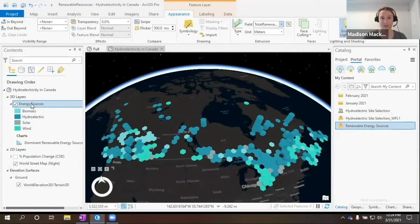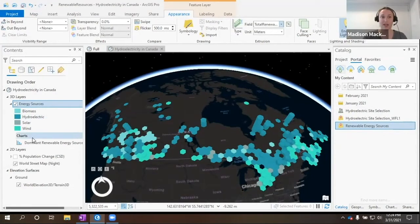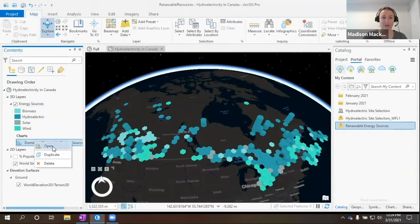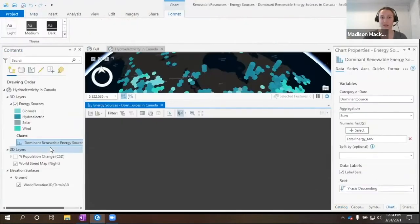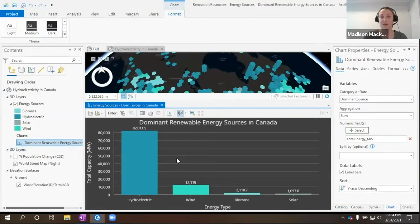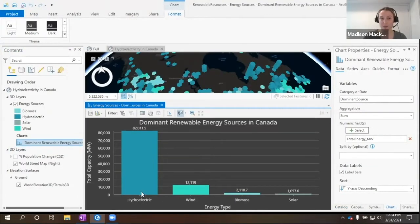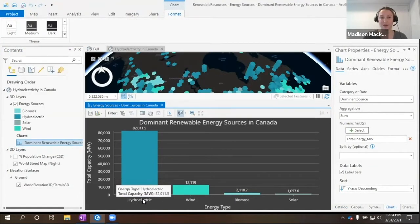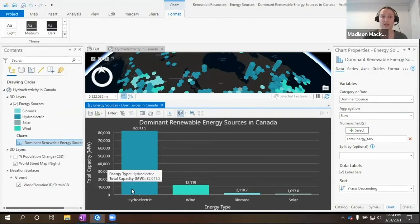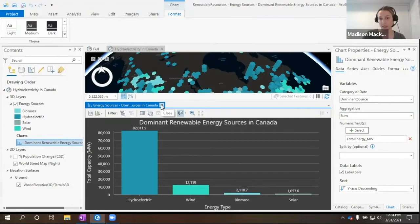This layer that I pulled in from ArcGIS Online actually has a chart attached that we can view. Here we can see that hydroelectric energy is the dominant renewable source, but actually, Canada has the potential to double this value. So today, let's look for different hydroelectric generation sources.